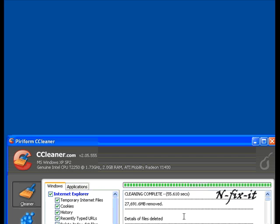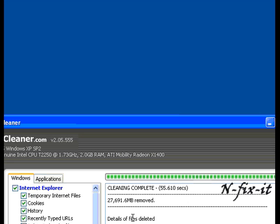Once CCleaner has finished the process, it tells you how many files were removed, how long it took, and it tells you the details of the files. As you can see on this system, it had 27 gigs worth of files, so that's definitely a lot.